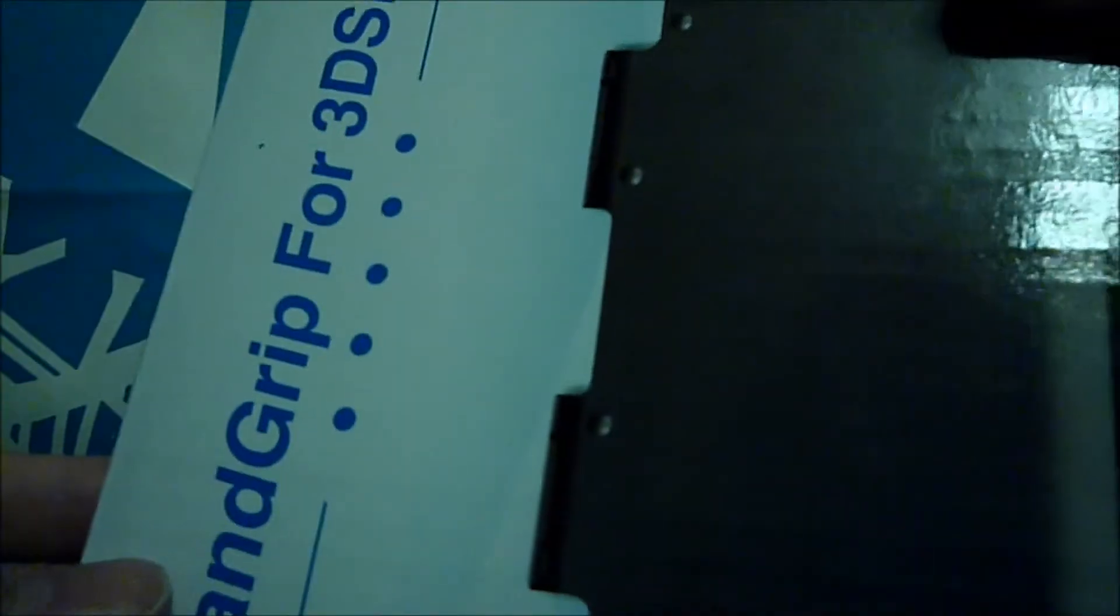Hi guys, it's Kryagan and today I'm going to unbox a hand grip for the 3DS XL.